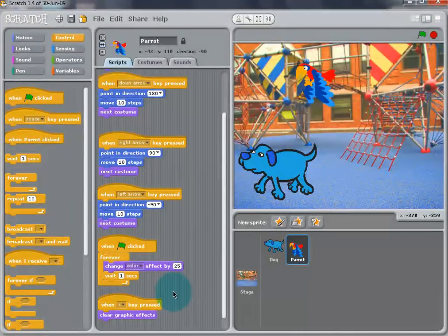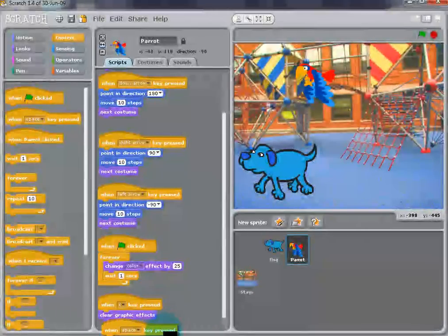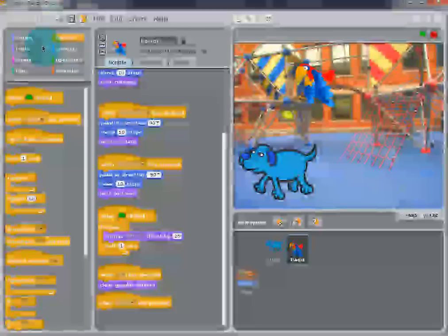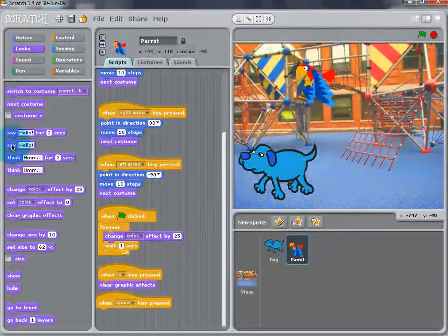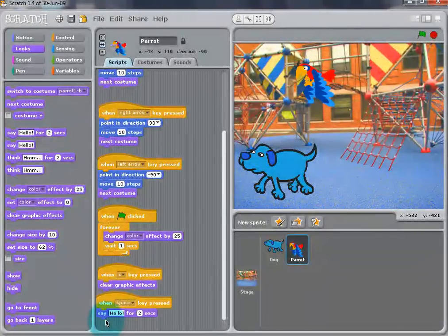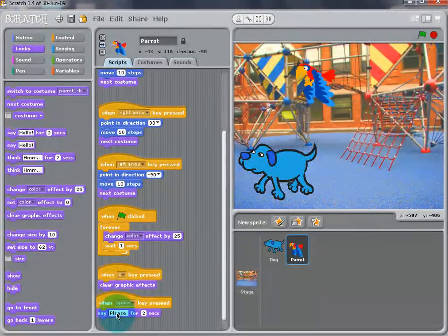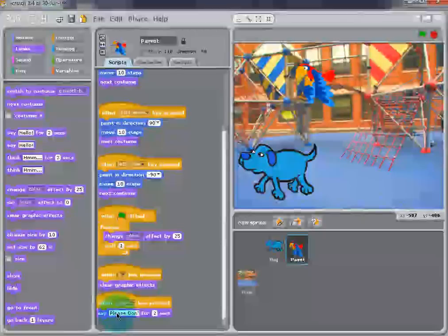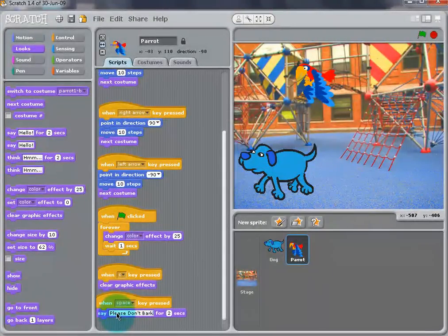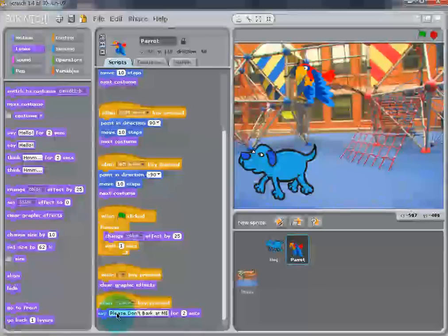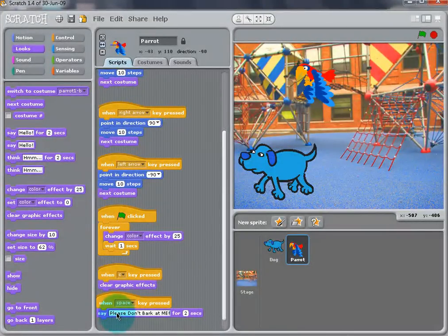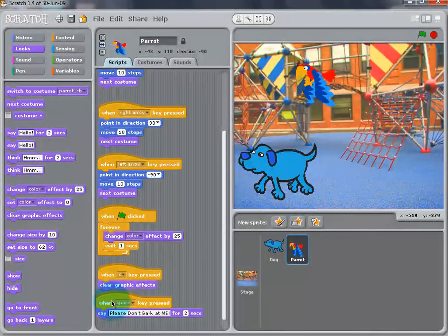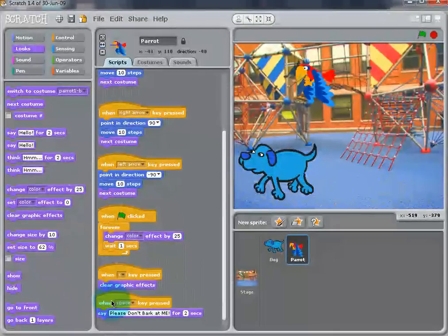Now, we can make the Parrot speak. Add a When Space key as pressed from the Control palette. And also, a Say Hello for 2 seconds block from the Looks palette. Drag that underneath and snap the two together. Change Hello to Please Don't Bark at Me. Double-click the script to test it out. A Speech Bubble should come up near the bird.